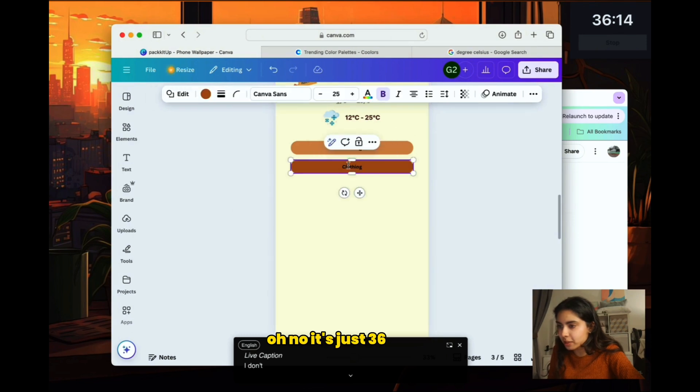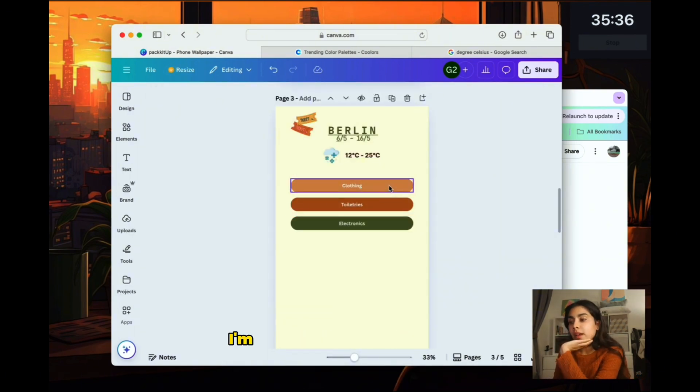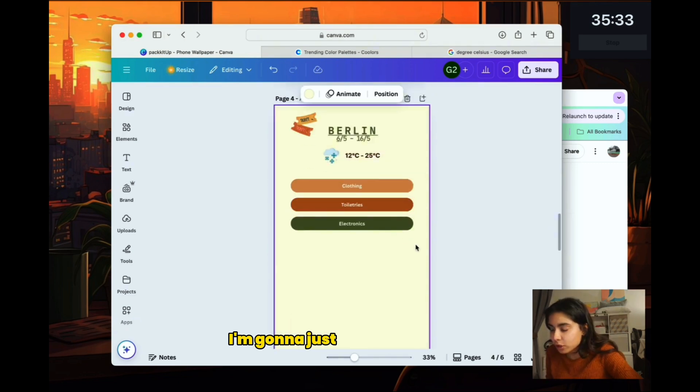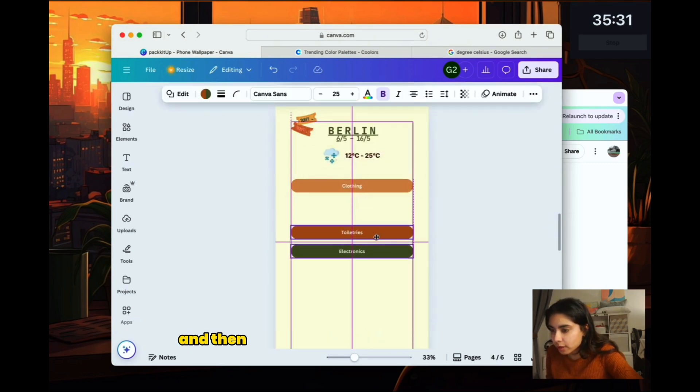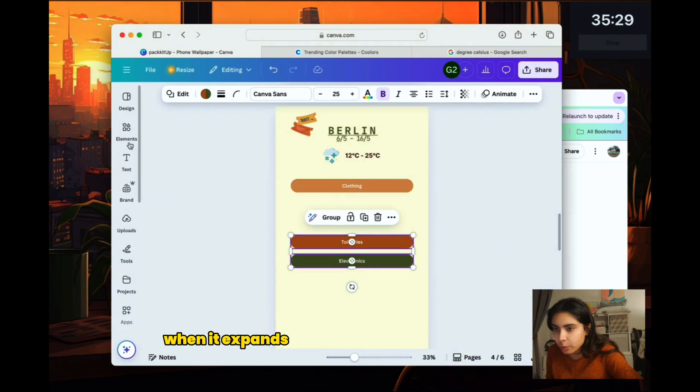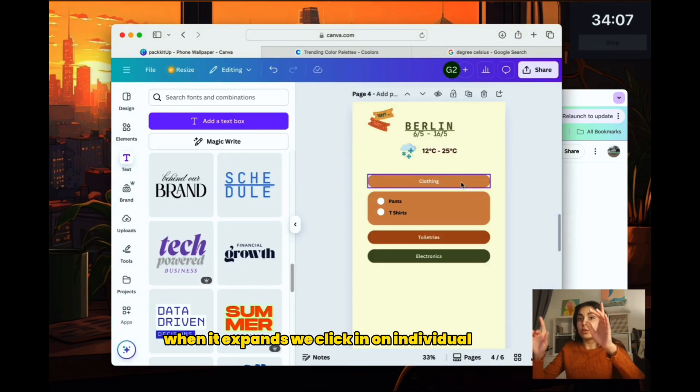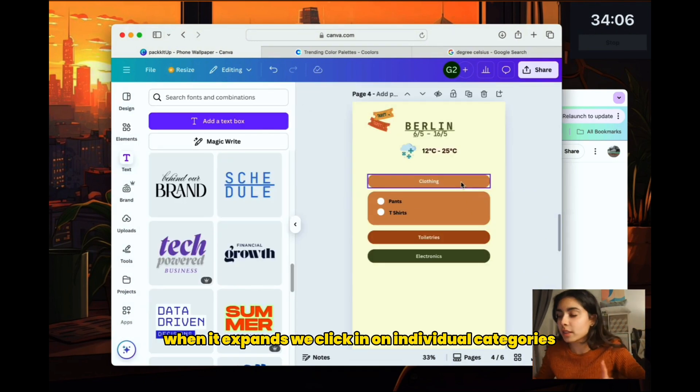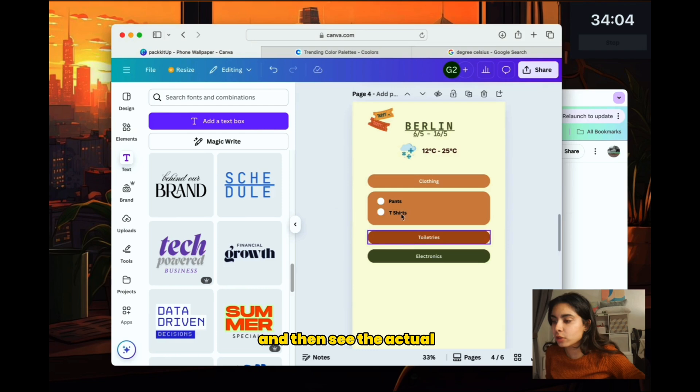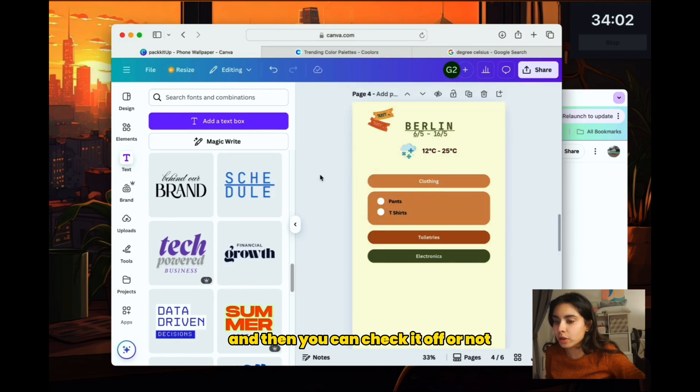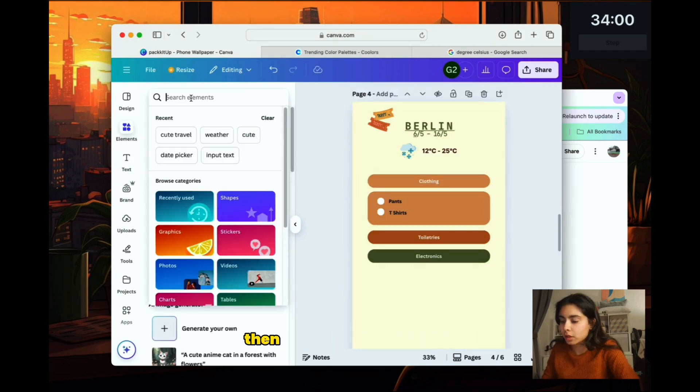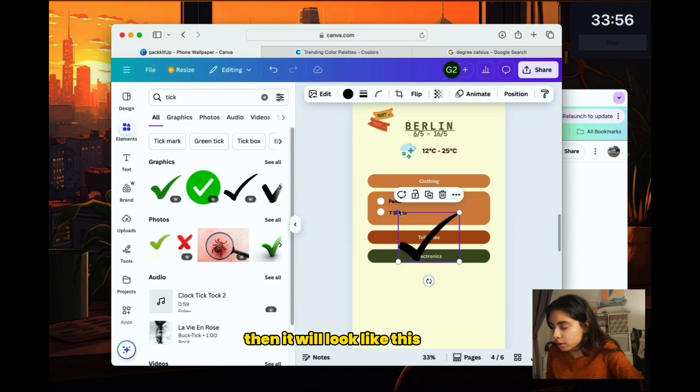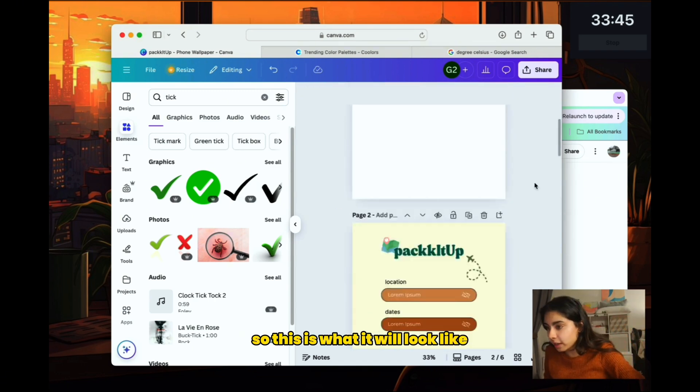And then we will start to have all of the categories and the categories will be collapsible. Oh no, it's just 36 minutes. So for the sake of time, I'm just going to add these three first. And then let me show you what it would look like when it expands. We click in on individual categories, then you'll be able to expand and then see the actual list. And then you can check it off or not. And if you check something off, then it will look like this.